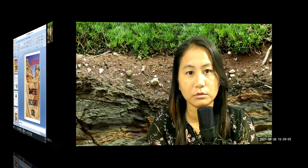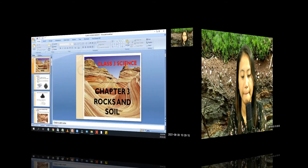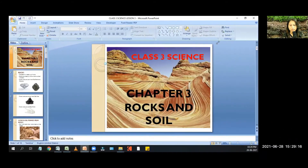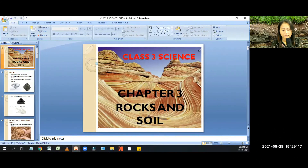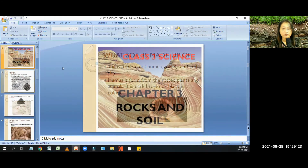Hello, this is Class 3 Science, Lesson 3: Rocks and Soil. My dear children, today we will learn how soil is formed from rocks, what soil is made up of, different types of soil, and why soil is important.